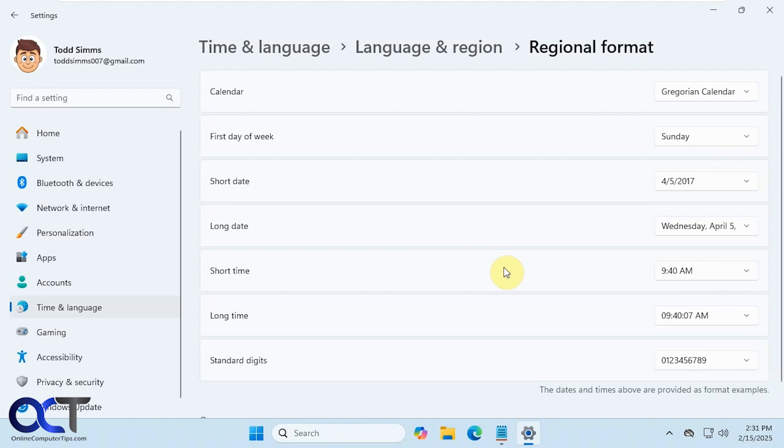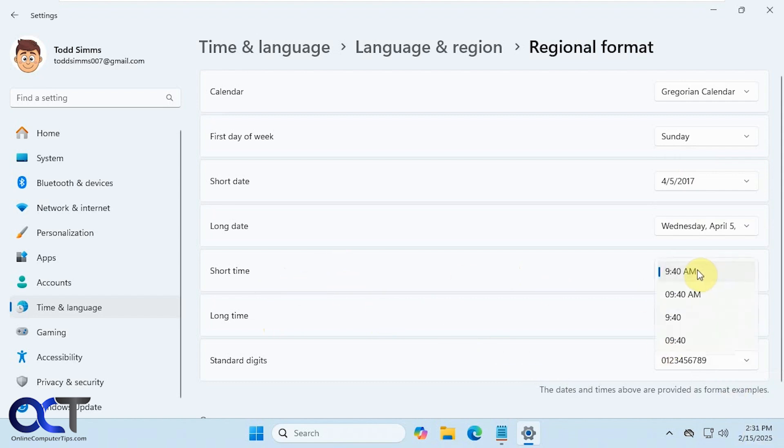Alright, then we have the short time. So there's short time and long time. Depending if you have seconds enabled will decide which one you use. This doesn't have seconds enabled, so we'll do the short time.